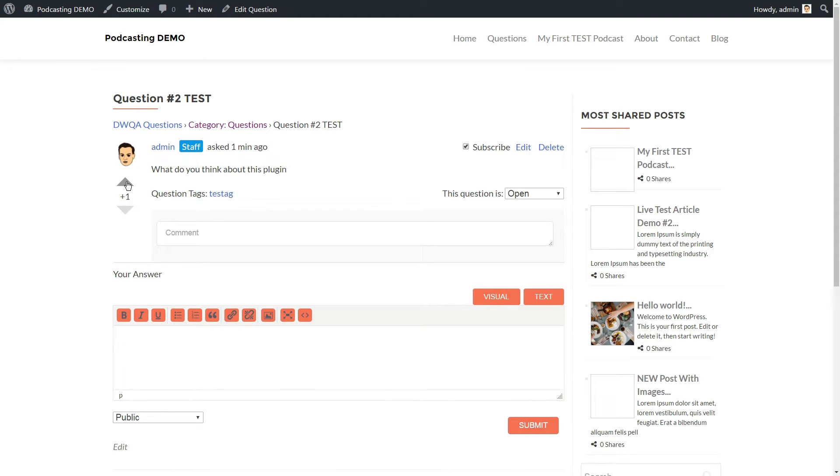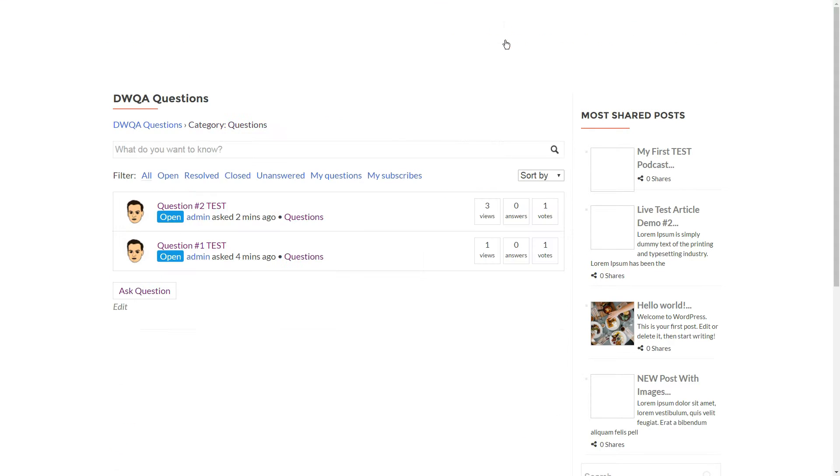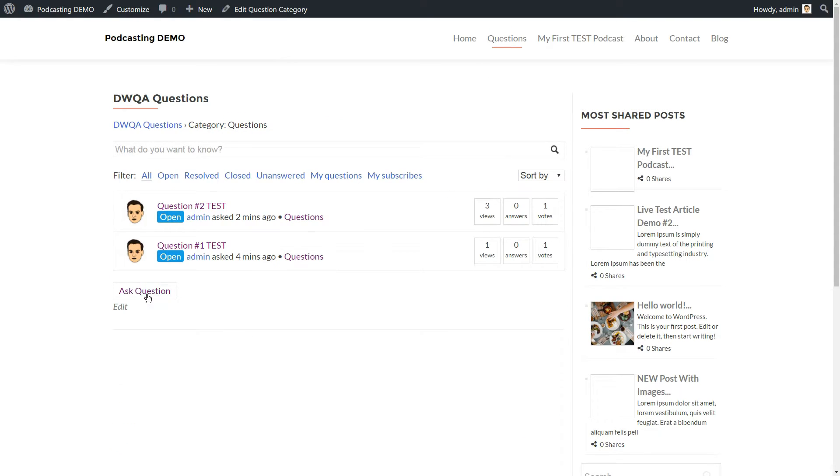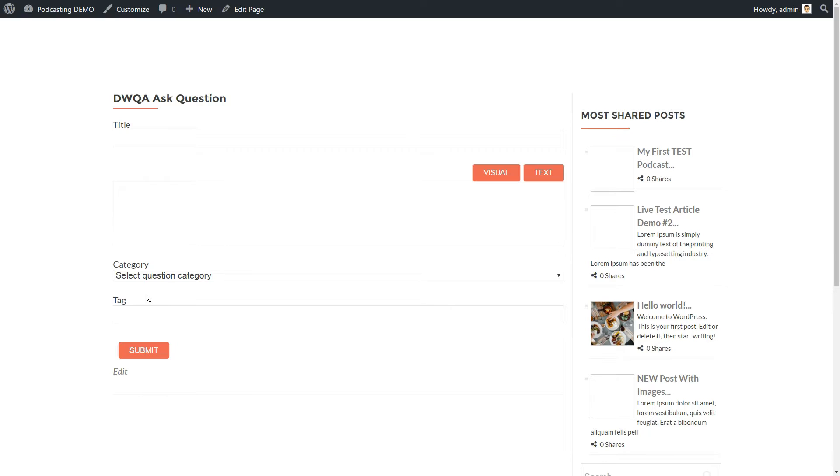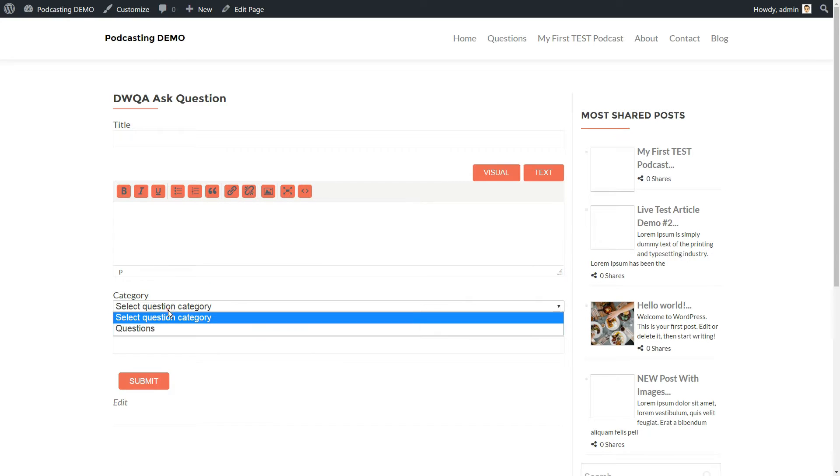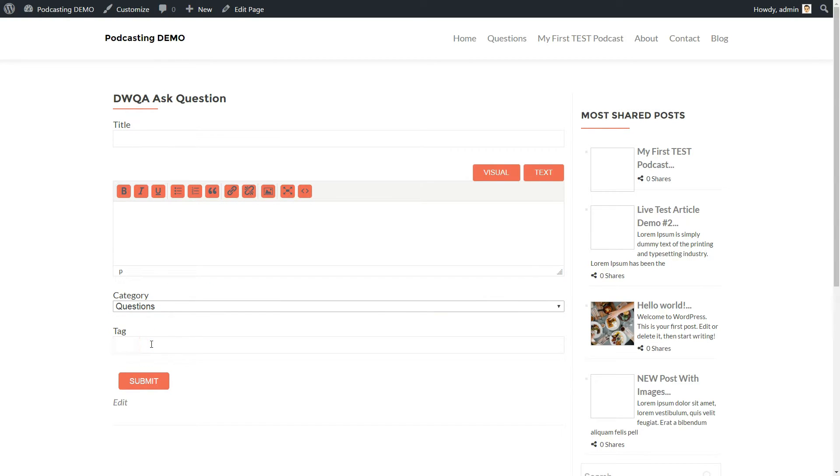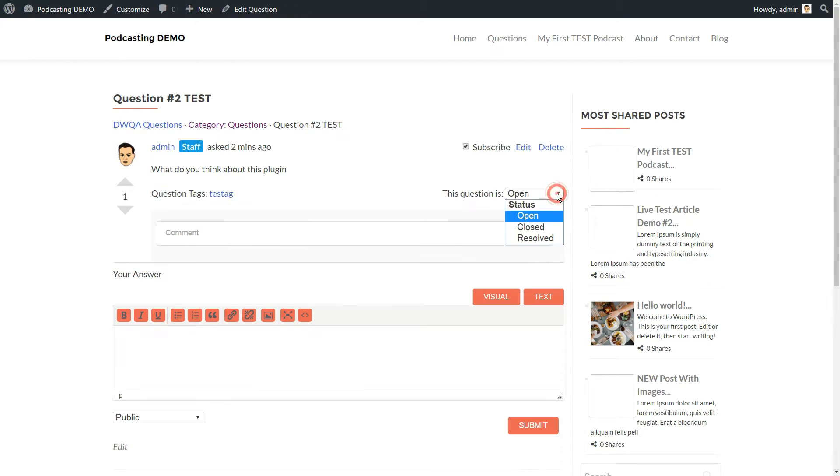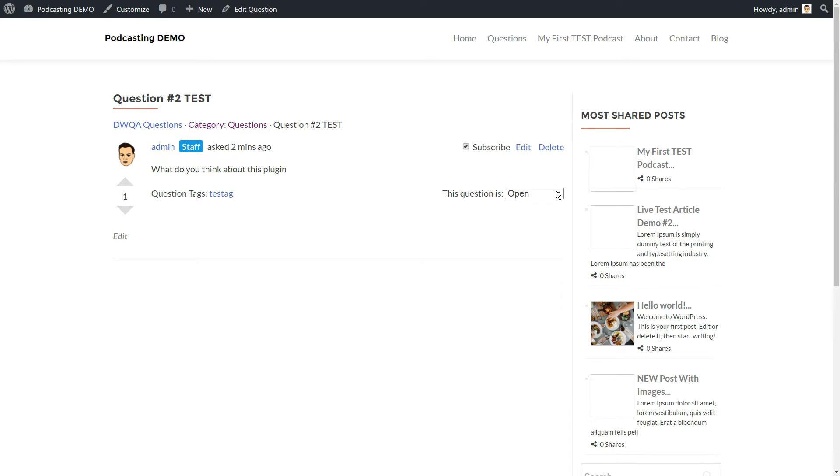Users can also vote specific topics or replies. Topics with more votes will get more exposure. Users can add categories or tags to topics to help others find them more easily. And you can mark topics as open or unanswered to let users know whether the question has been resolved.